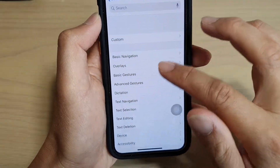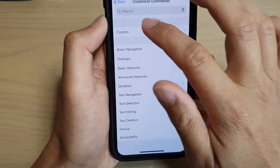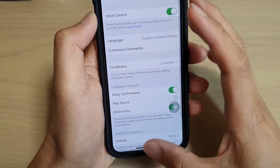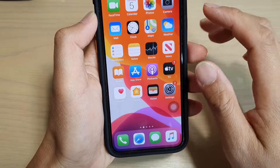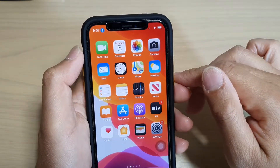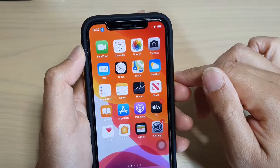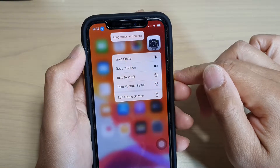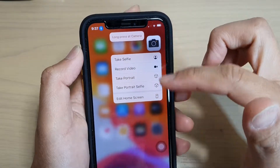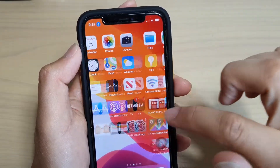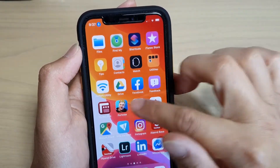Let's do an example of that. I'm going to turn on voice control, go back to the home screen and say Long Press Camera. You can see it comes up with a menu. So that's what you can do.